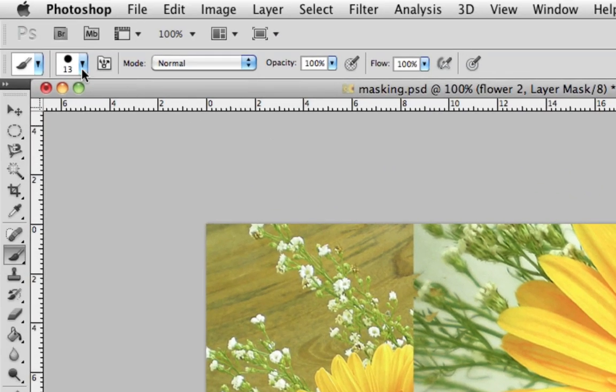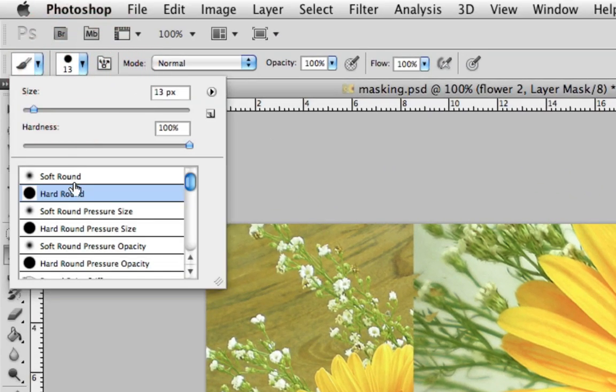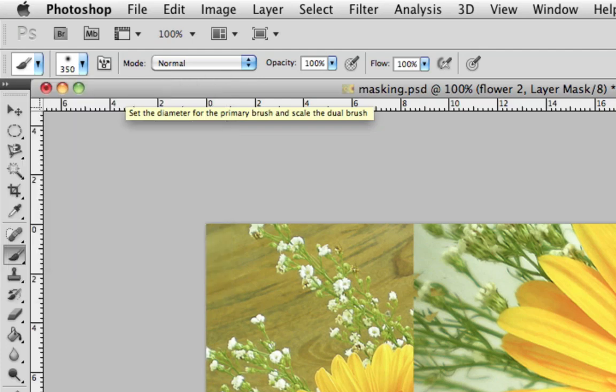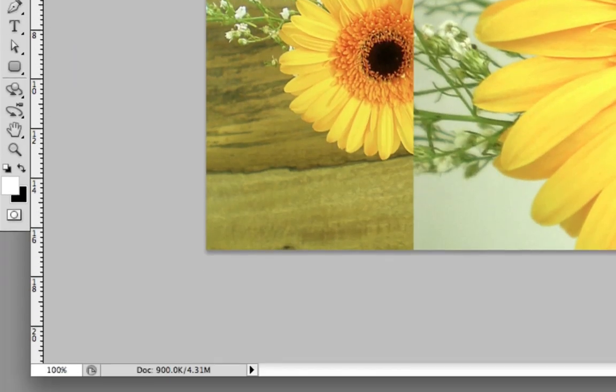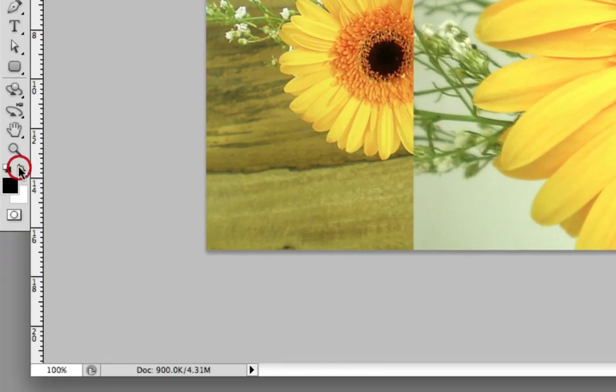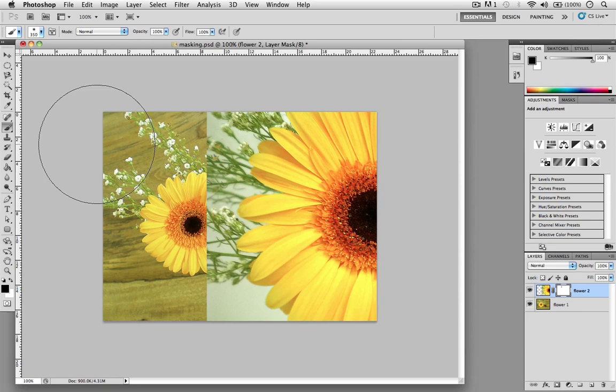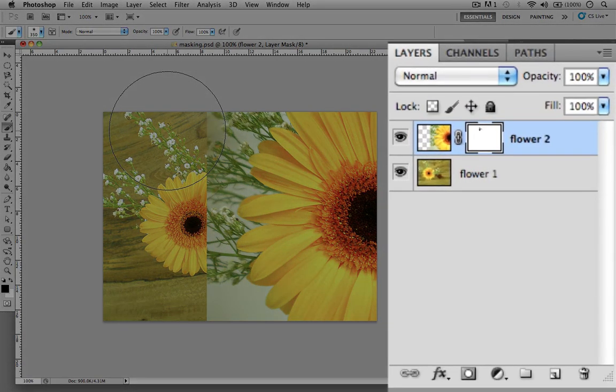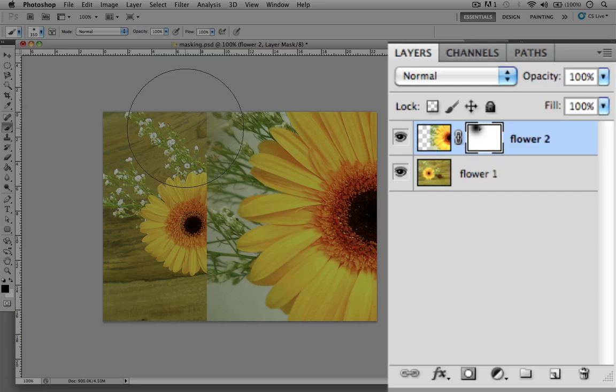So now I'm going to switch over to a soft round brush and I'm going to make my brush size larger to about 350 pixels, and then I'll switch back to the color black. When you use a soft brush this is going to make the brush strokes appear blurry, so when I start painting the black shade isn't going to be 100 percent solid around the edges. The black paint is going to fade out.